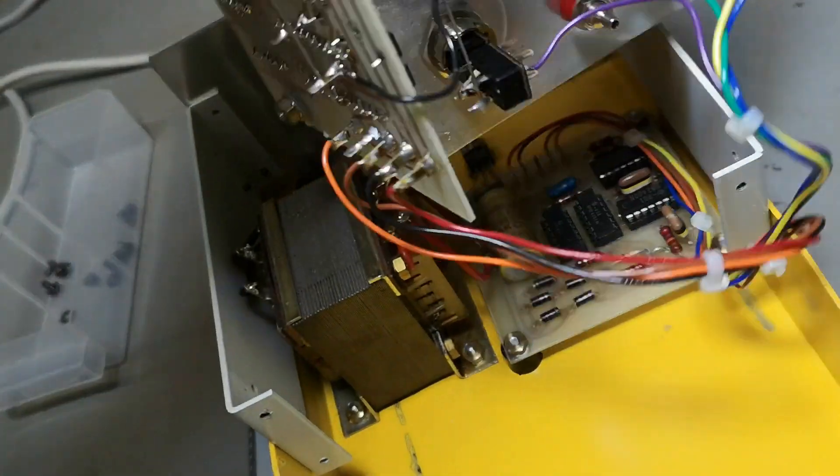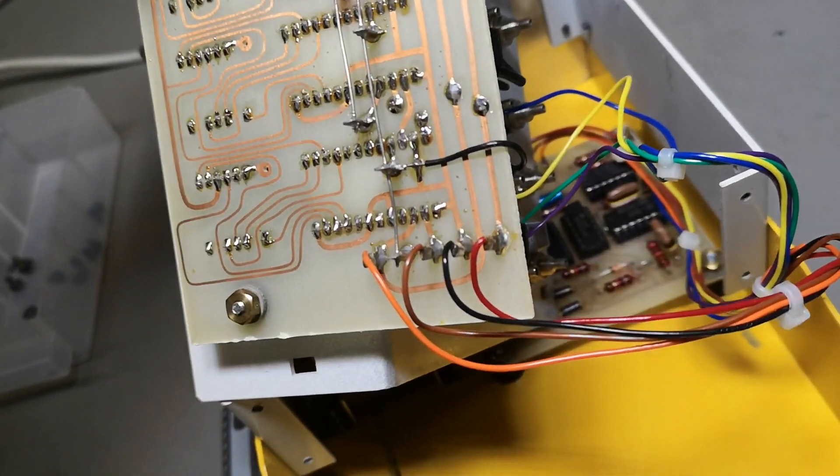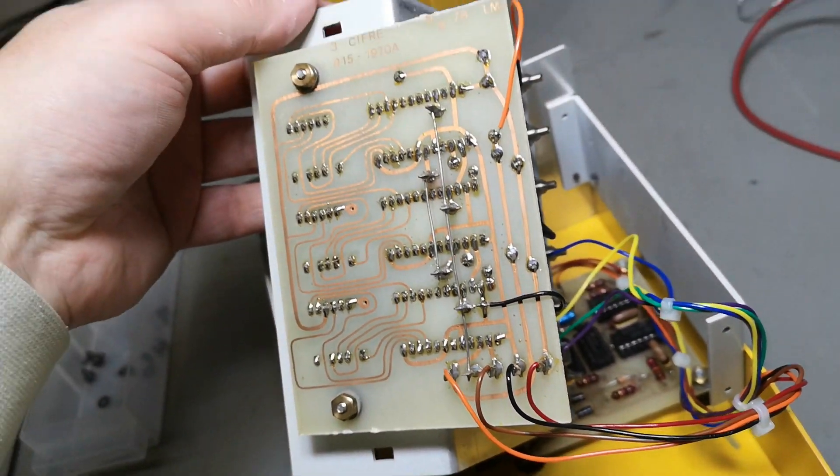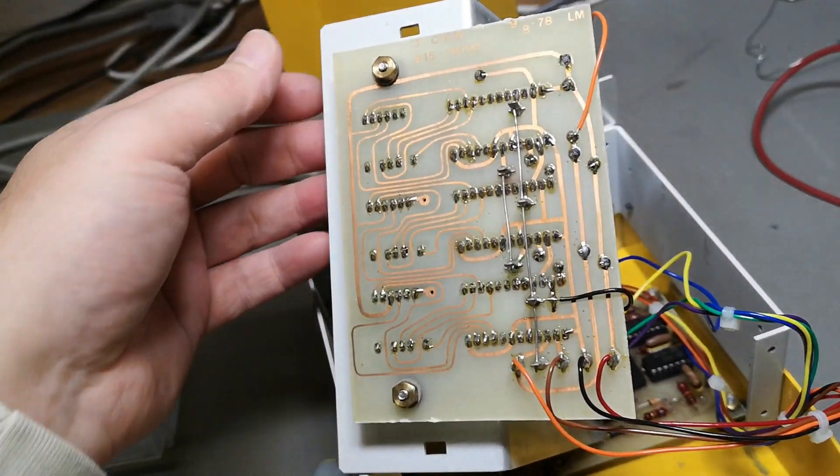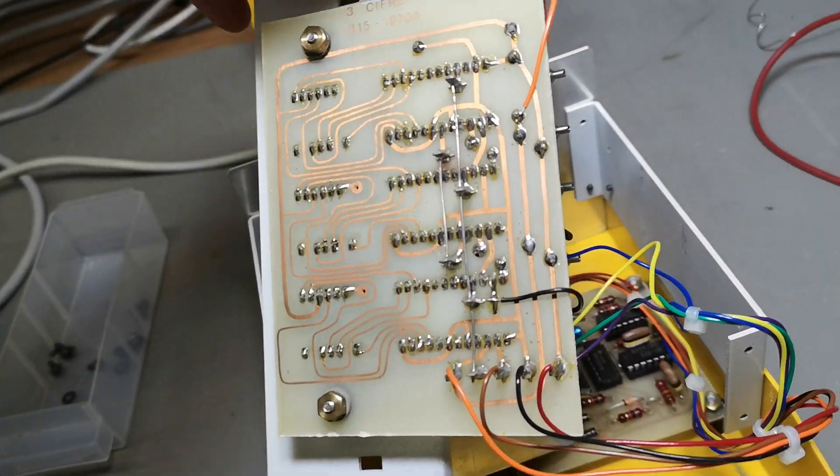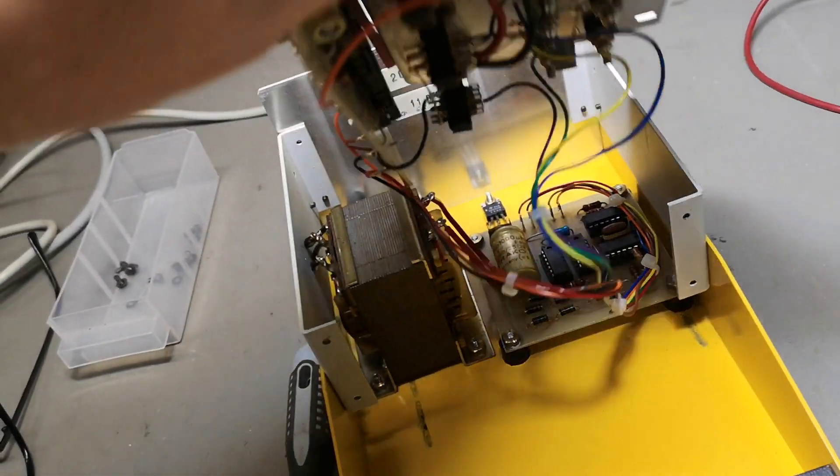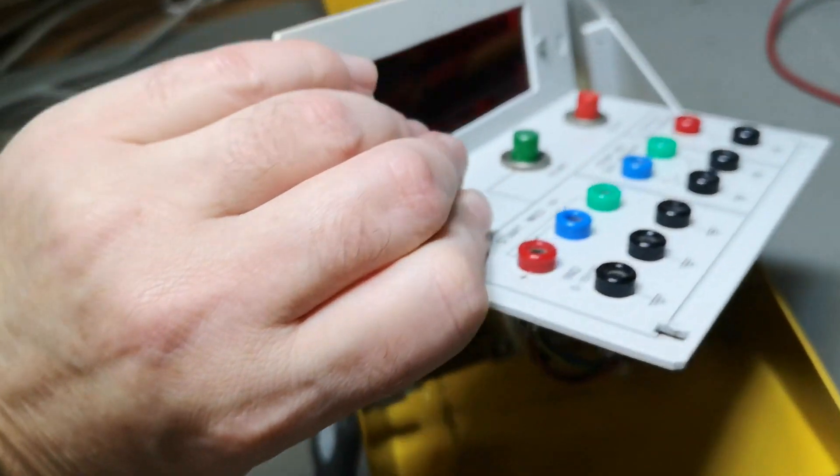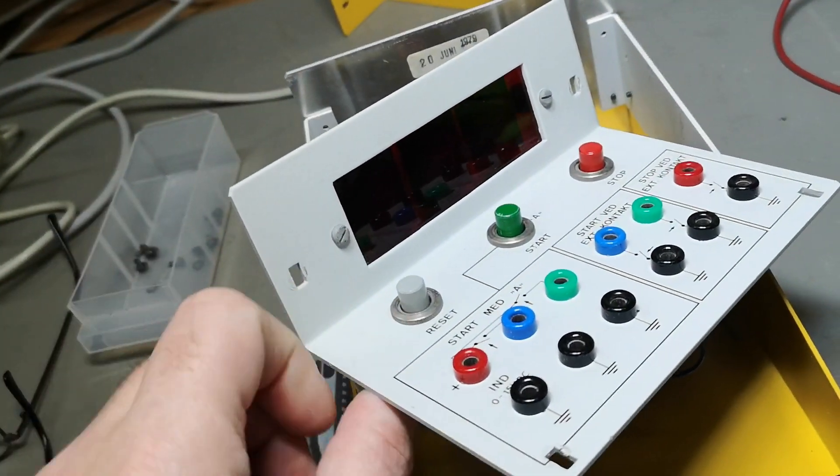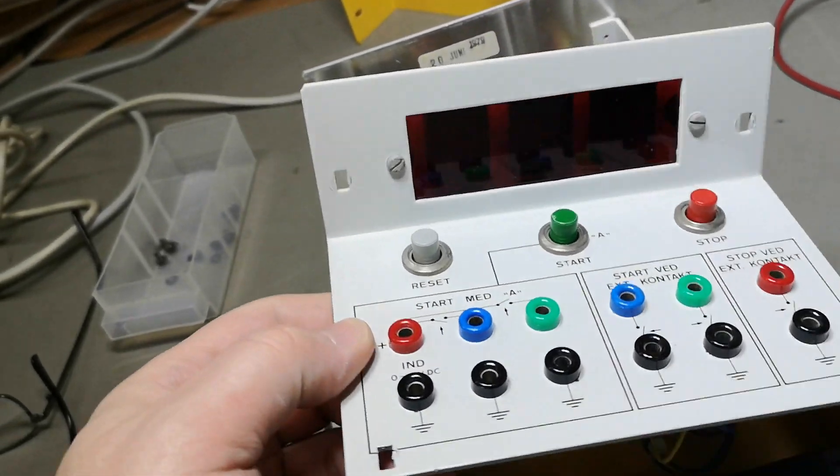Yeah anyway, that is kind of what I wanted to show you about this nice little time/react measurement machine.